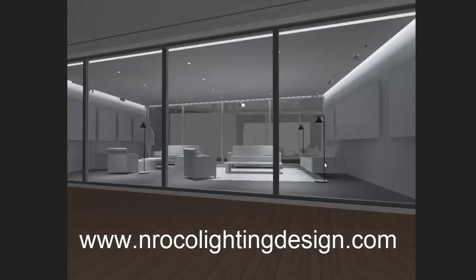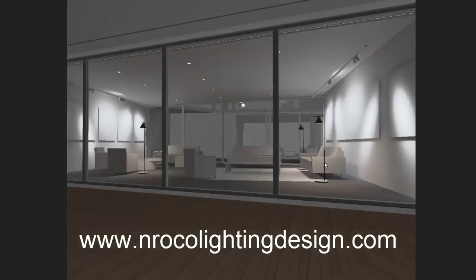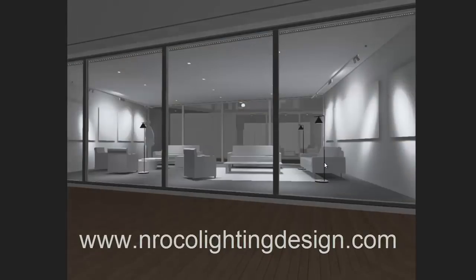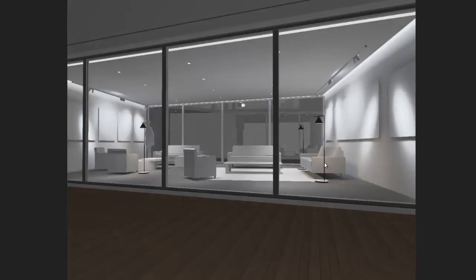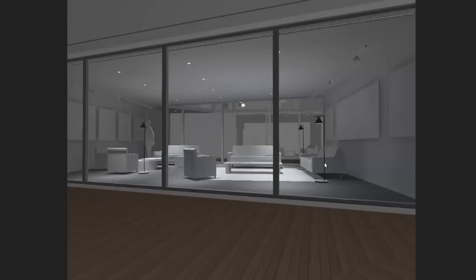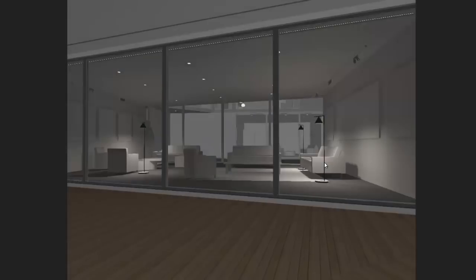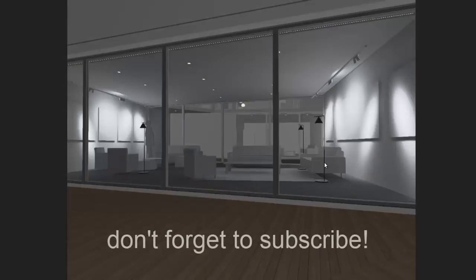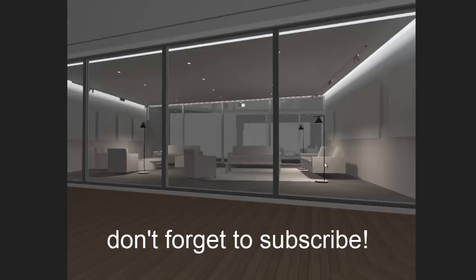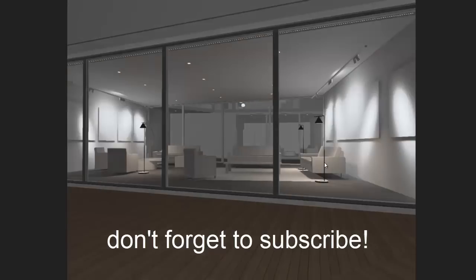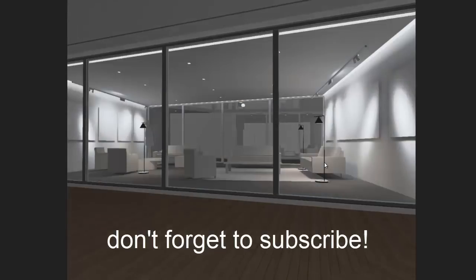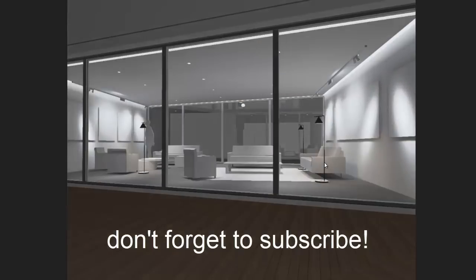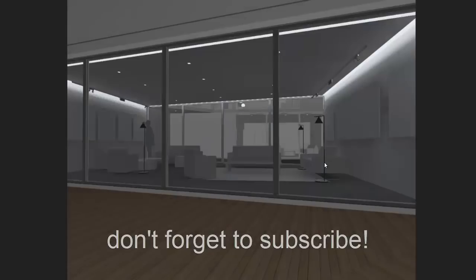If you want to get updated, go to my website www.mrocolightingdesign.com or check my Facebook page because I keep giving coupons or vouchers or free ebooks to my Facebook friends. And of course, go to my YouTube channel to become the best lighting designer in the world. See you again in the next video. Bye.